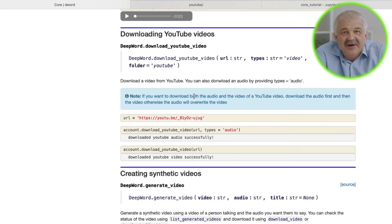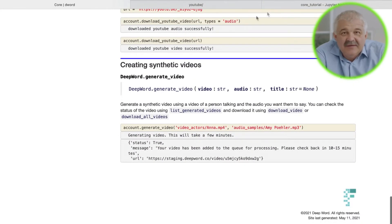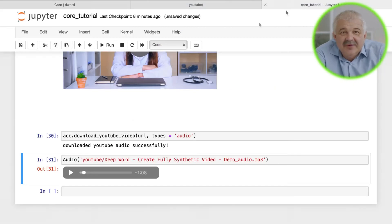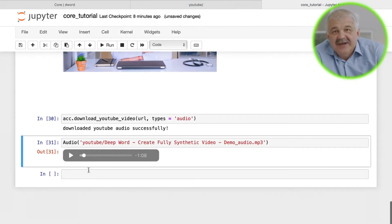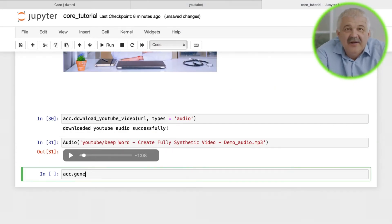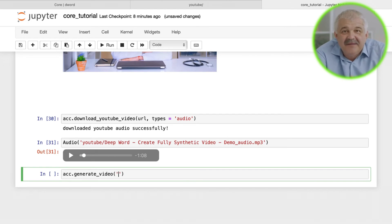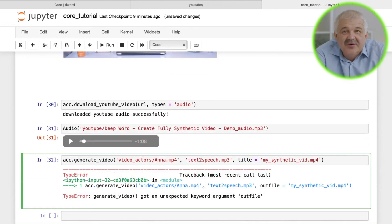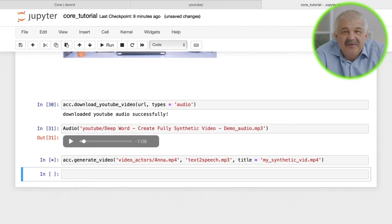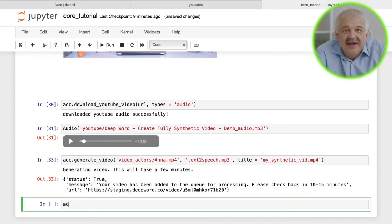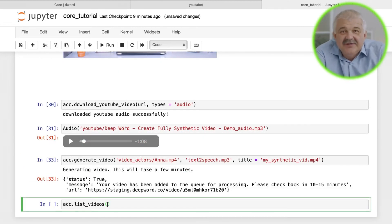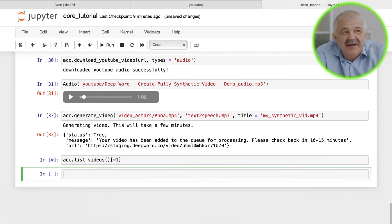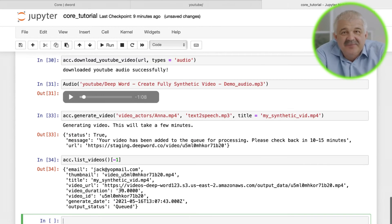Finally, you can create your synthetic video by passing a video of the person talking and the audio you want them to say. Optionally, you can also provide a title for the output video. The video will be queued in your DeepWord account. You can either check its status by listing videos or via the website and then download it once it's finished processing. This is some text that I want this speaker to say.